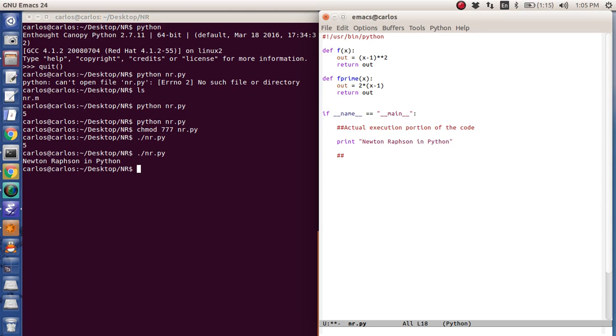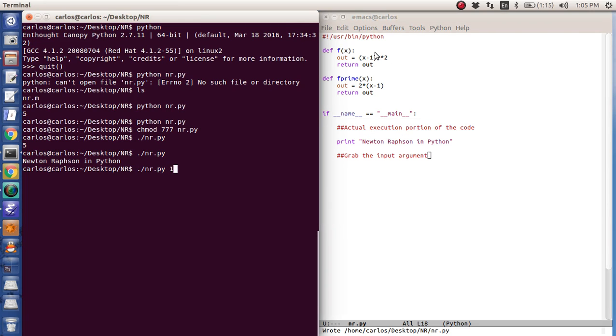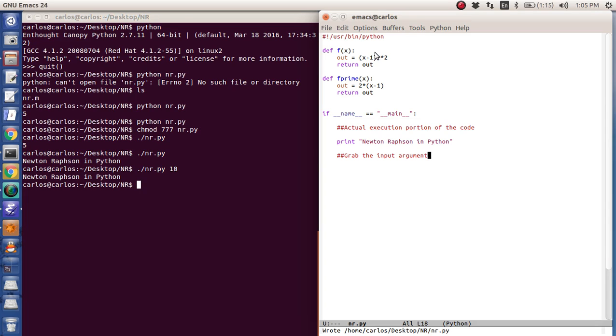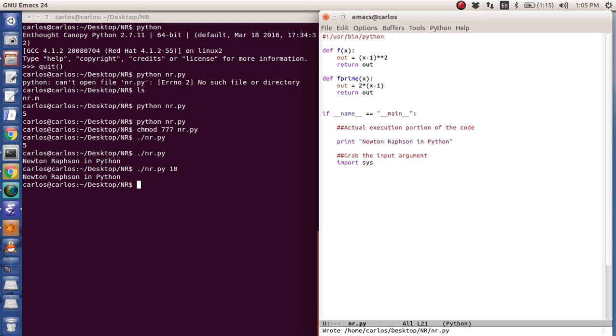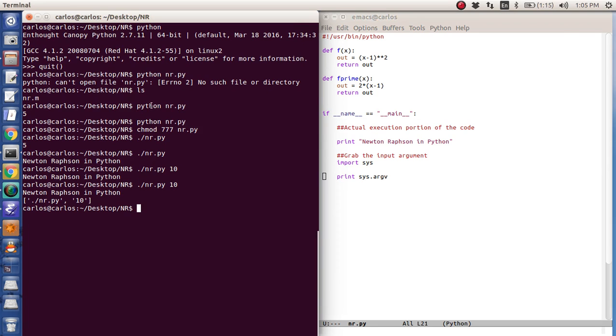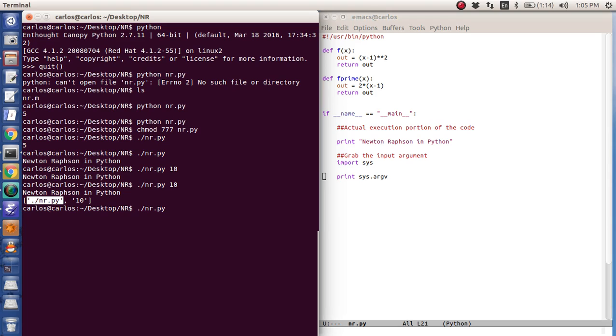So the first thing I want to do is I want to grab the input argument. So I'd like to write the code so that I can do this, nr pi 10. To do that, what you need to do is you need to import the sys module, and you can import that module anywhere. And then what you want to do is I'm going to do print sys.argv like this, and that will tell me all of my input arguments. So the first element of that argv is always the name of the function, and then the second one is the input. Now if I don't put an input argument, it's just this.